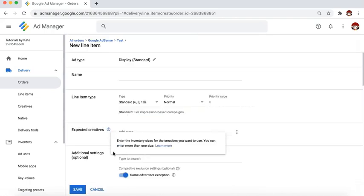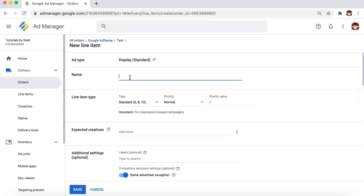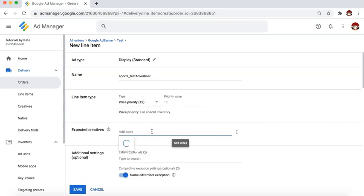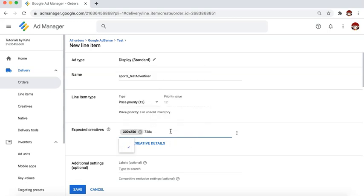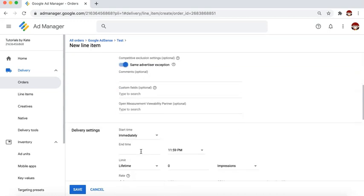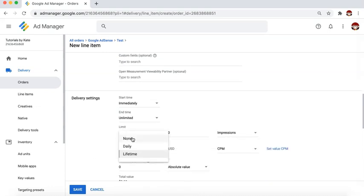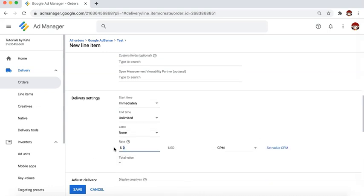Select the ad type — in this example, I select display — and give it a name. Let's say this is going to be a sports advertiser. Select the line item type and target the sizes, which depends on the agreement with the advertiser. Let's say they want to serve 300x250 and a 728x90. Set your start time and end time, set the limit as necessary, and set the rate agreed with the ad network or advertiser.